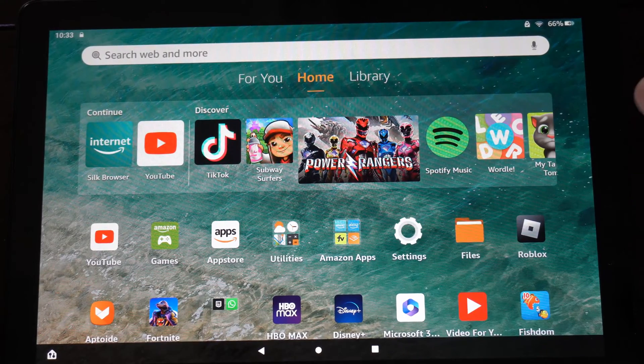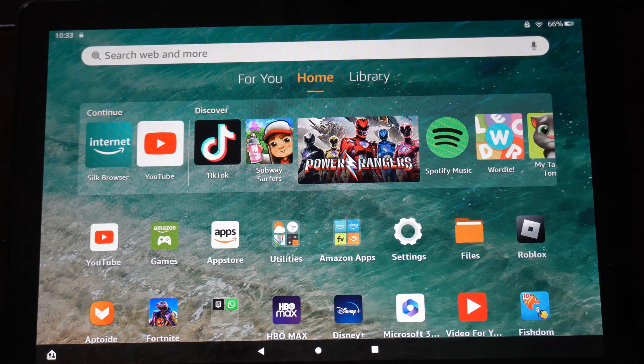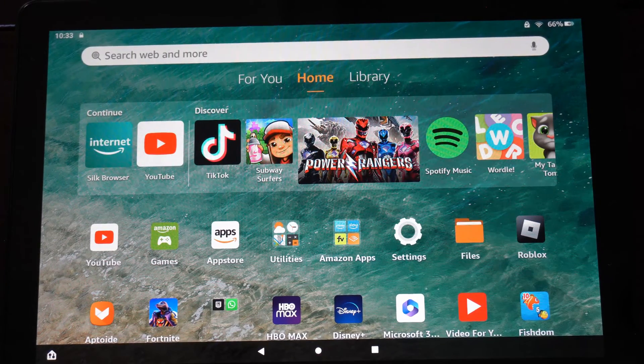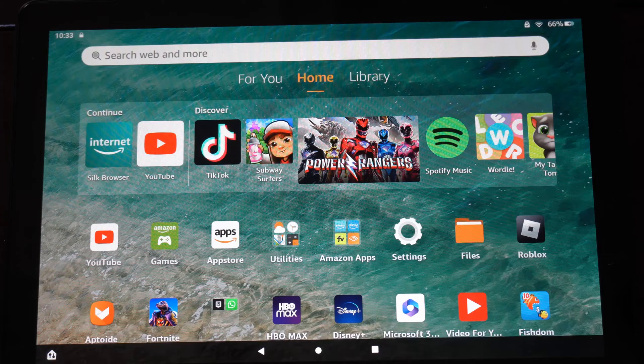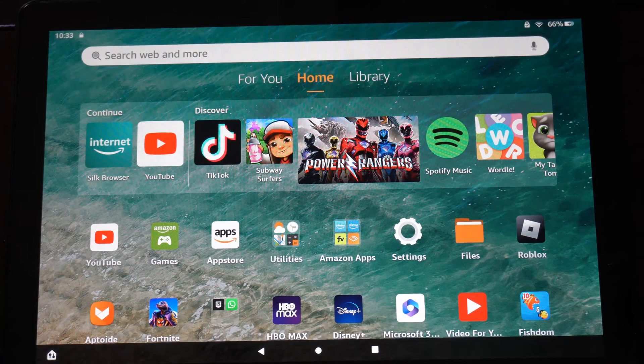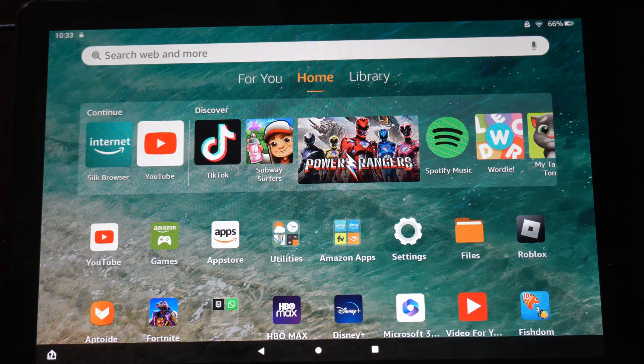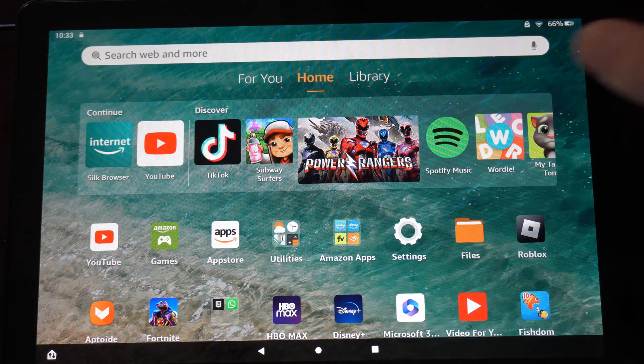Hey everyone, this is Tim from YourSixTac. Today in the studio, I'm going to show you how to turn off the Alexa voice commands on your Amazon Fire HD 10 tablet.